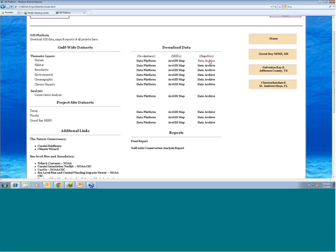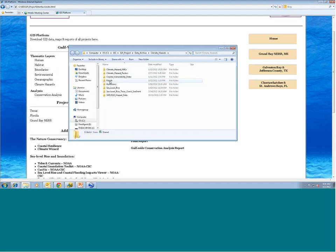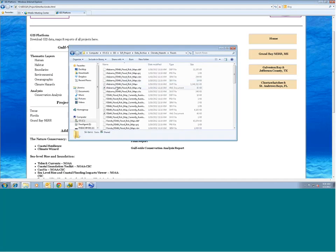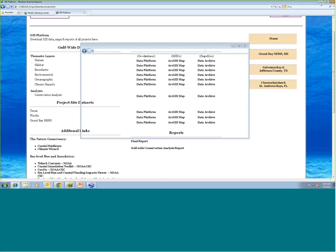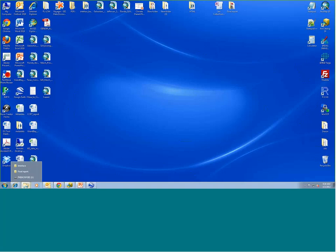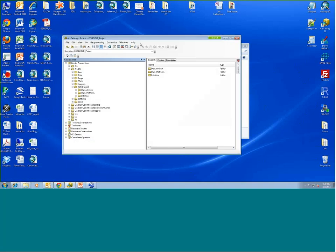I'll show you ArcCatalog with a sampling of the datasets we've collected that supplement the data produced for this project. ArcCatalog is created by ESRI and part of the ArcGIS software suite. Going to the data platform and opening the climatic hazards geodatabase, you can see it contains all GIS data for climatic hazards, subdivided by type. For floods, we have all FEMA flood risk maps for the Gulf acquired as recently as November, divided by state. We also have historical hurricane track data from 2000 to 2008, and sea level rise scenarios.